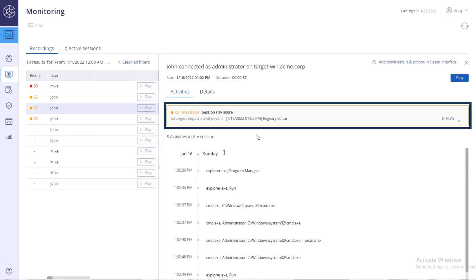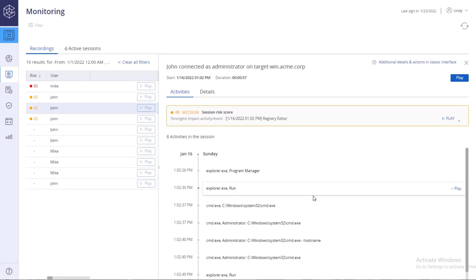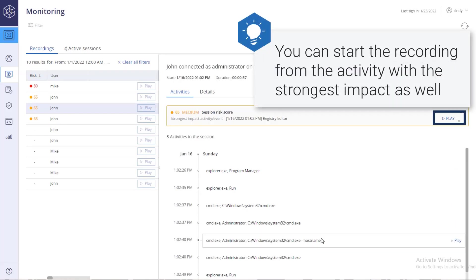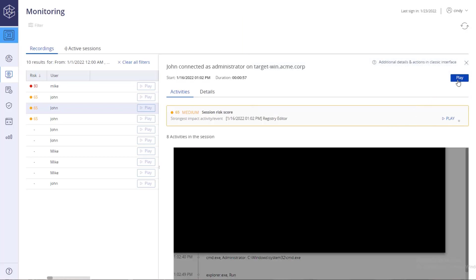The strongest impact activity or event is indicated at the top. Click Play next to any individual activity on the timeline to play the recording starting with that activity. Or click Play at the top to play the recording from the beginning.